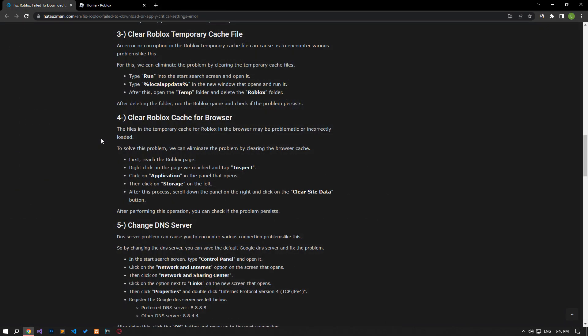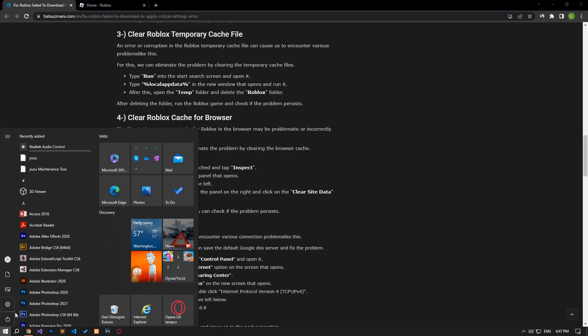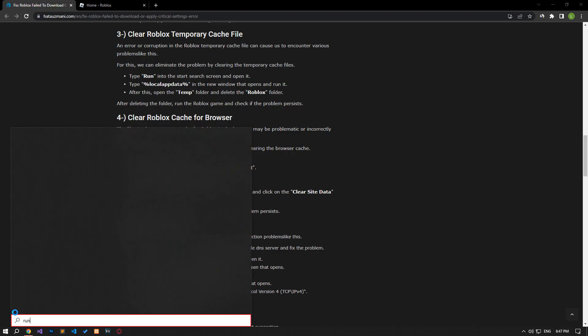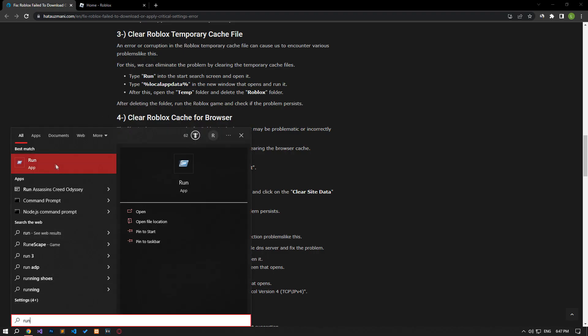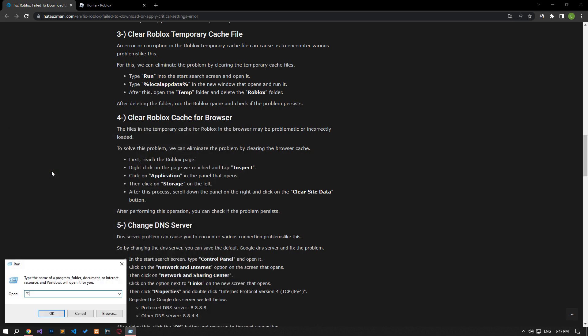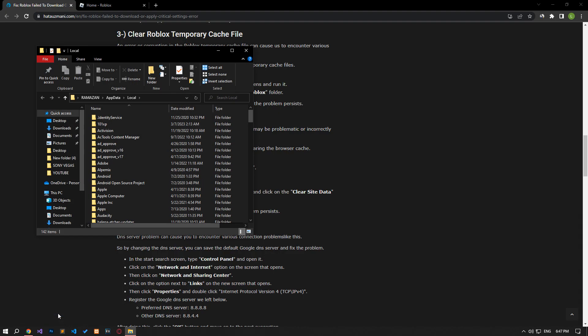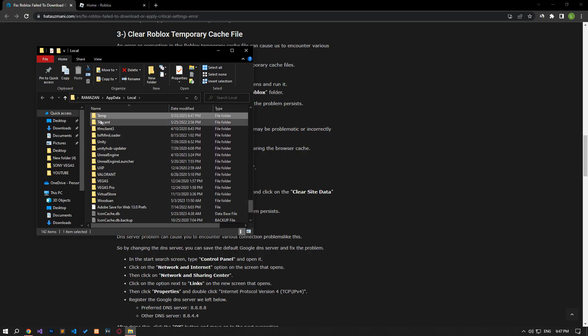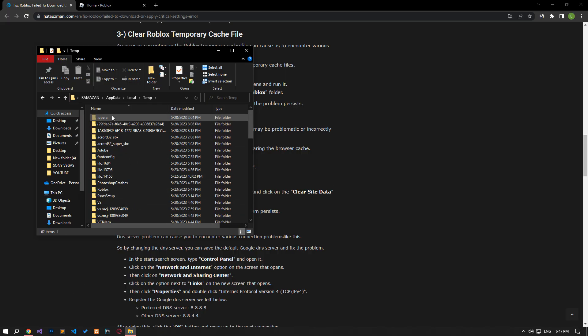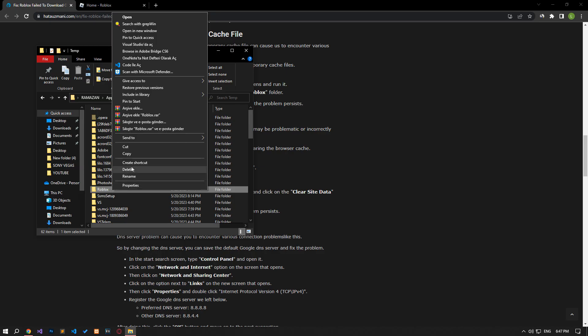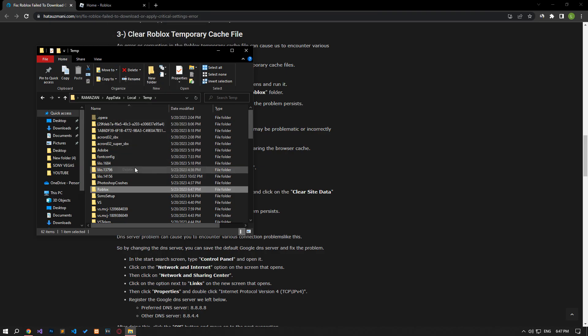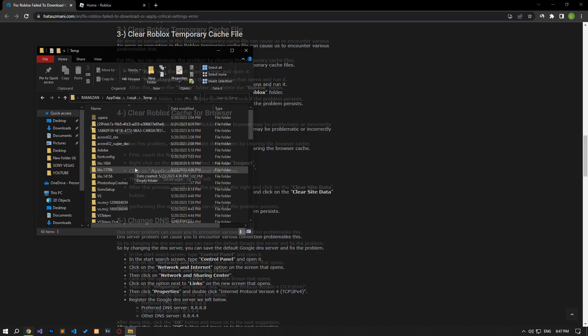Error or corruption in the Roblox temporary cache file can cause us to encounter various problems like this. For this, we can eliminate the problem by clearing the temporary cache files. Type run in the start search screen and open it. In the new window that opens, type the file path in the article and run it. After this process, open the temp folder and delete the Roblox folder. After deleting the folder, run the Roblox game and check if the problem persists.